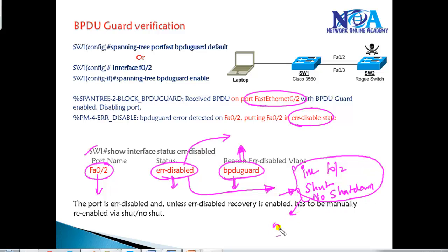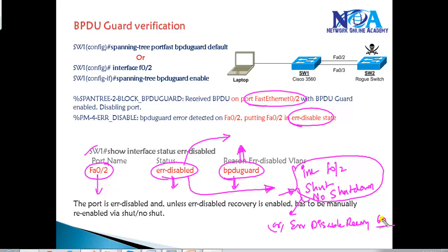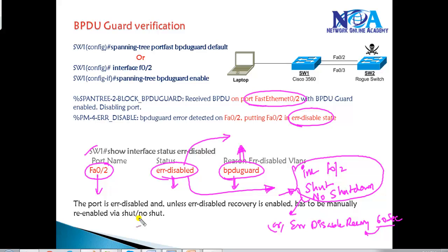Alternatively, we can configure error-disable recovery to automatically recover the port after a specific amount of time — for example, 60 seconds or 120 seconds, as per our requirement. We'll see both alternatives for bringing the port back to up state in more detail in the command-line lab in our next video.